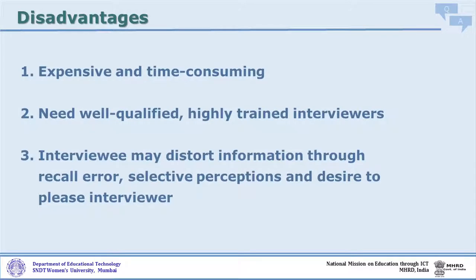Interviews also need well-qualified and trained manpower. The interviewers need to be properly trained in the importance, sequence, language, and way of conducting, starting, and concluding the interview. If training is inadequate and they fail, the kind of data they bring back will be incorrect or improper, and your findings will be based on flawed data.